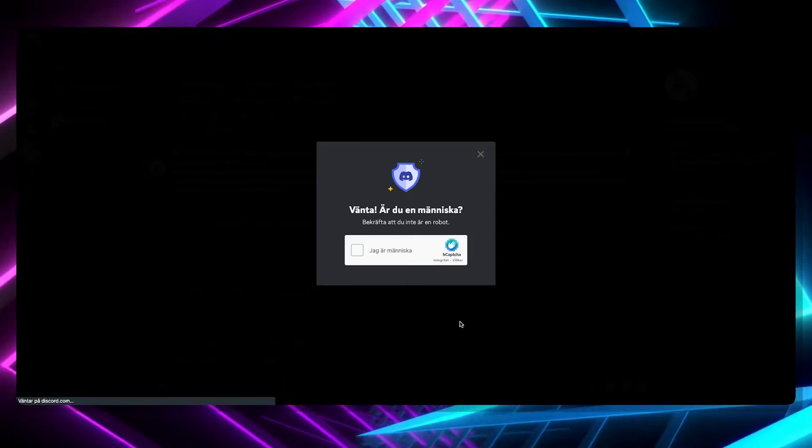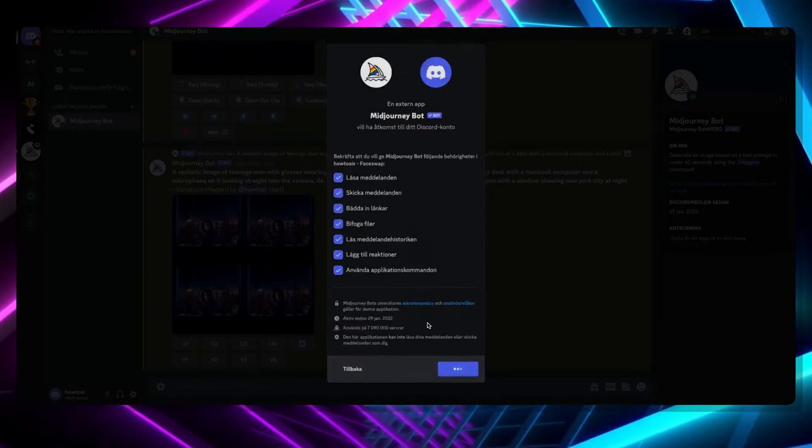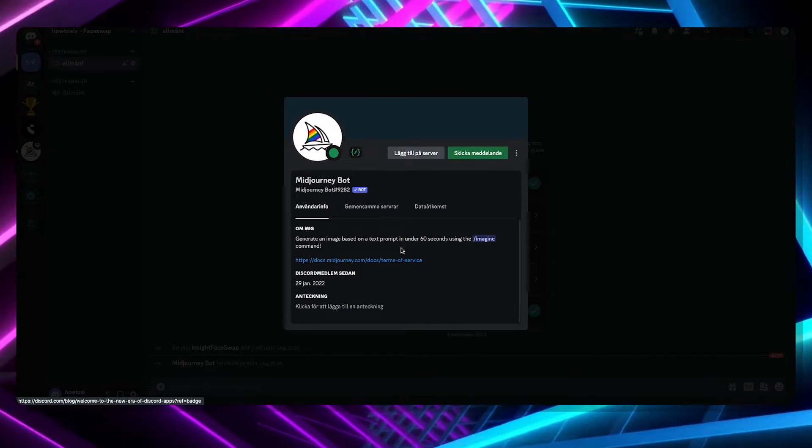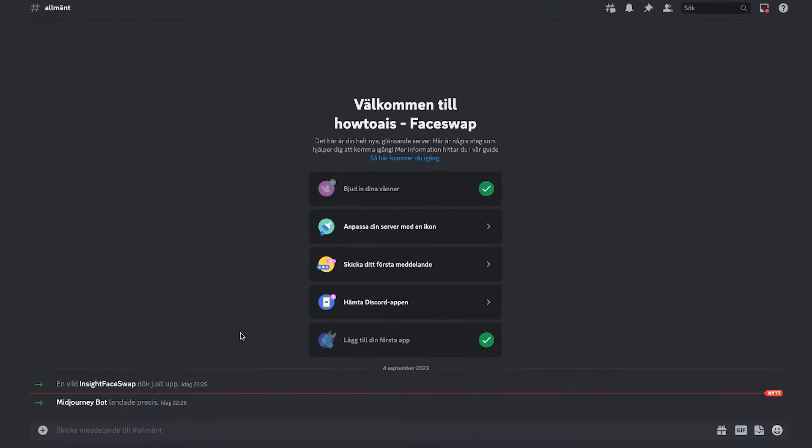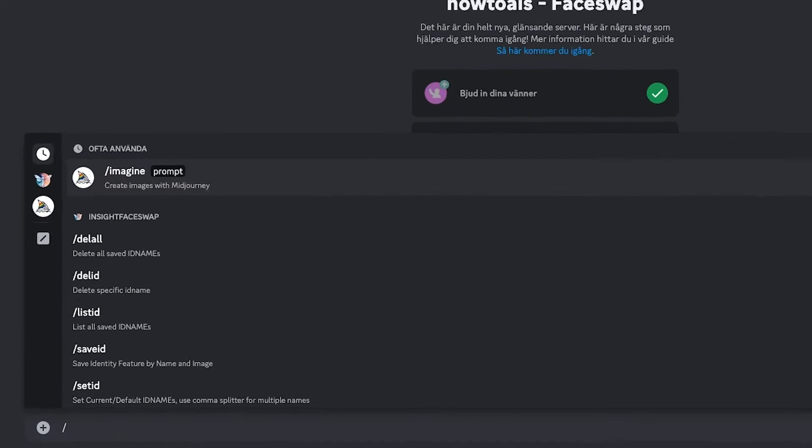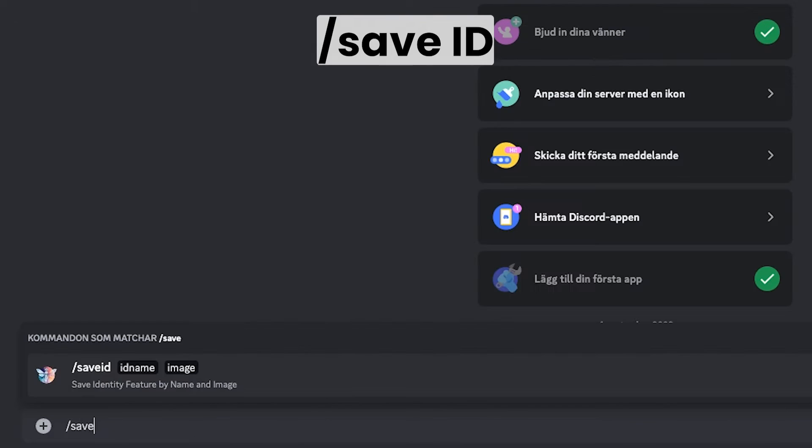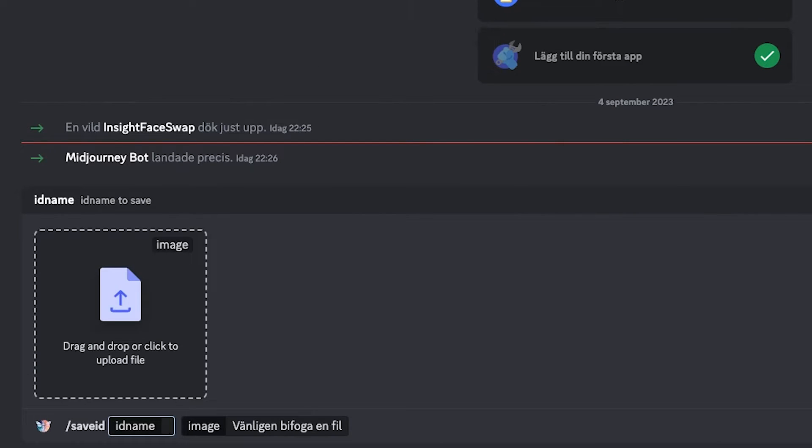Now, to begin with, you'll need to create a Discord server with both of the two Discord bots. Now that we've got that out of the way, to get started, the first thing you need to do is use the command called forward slash save ID and upload an image while giving it a name.